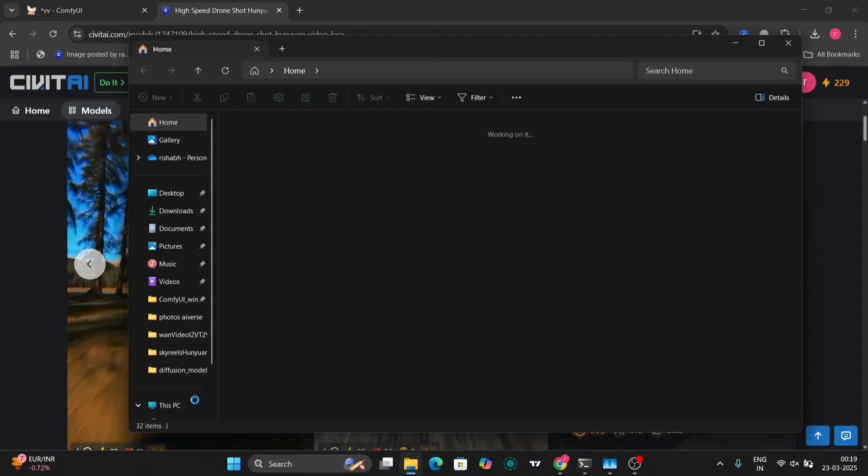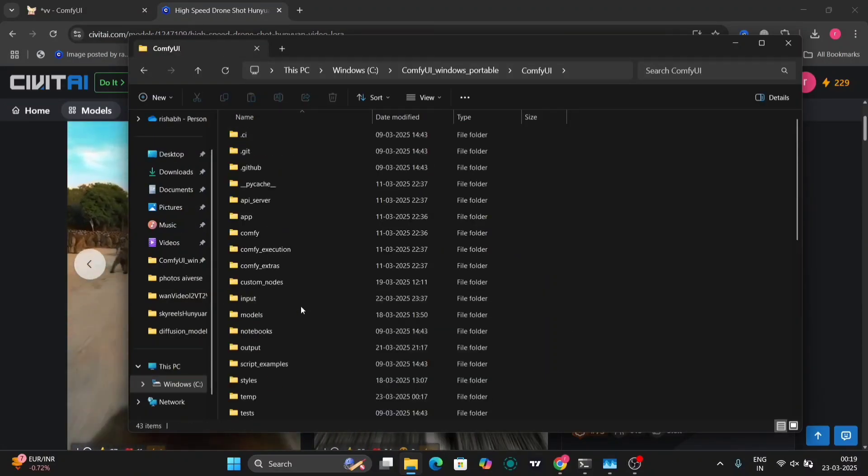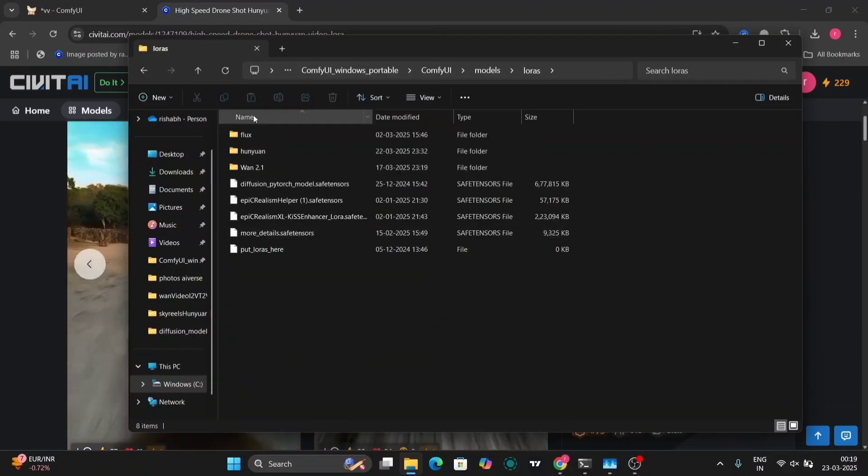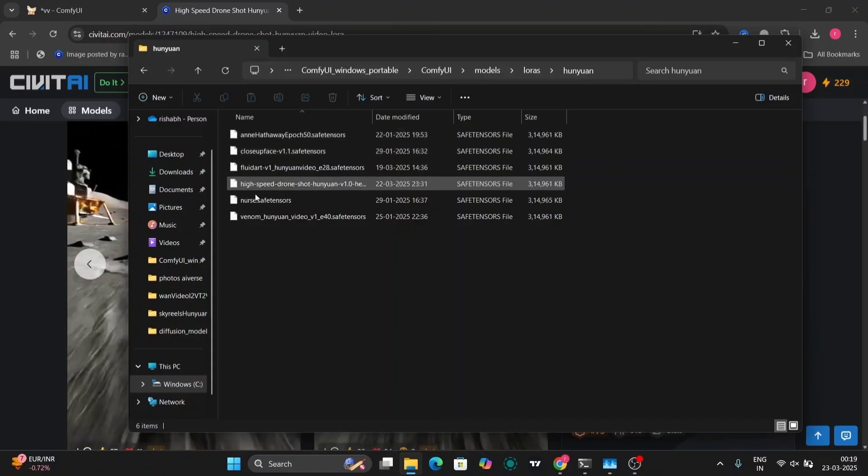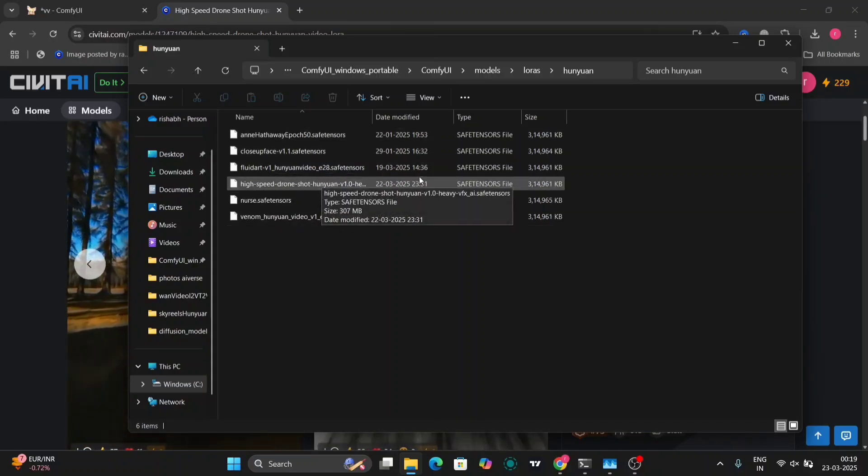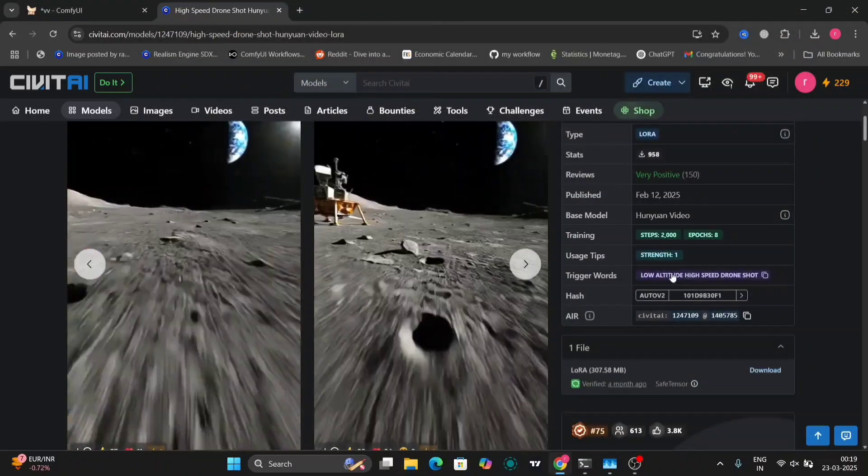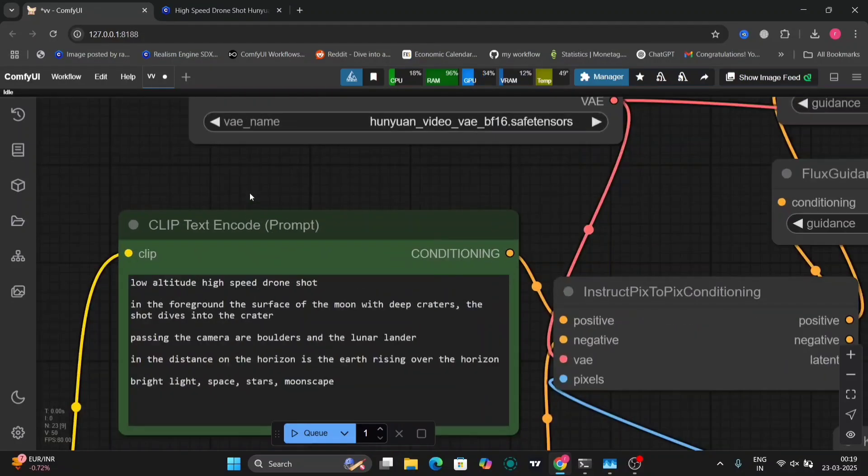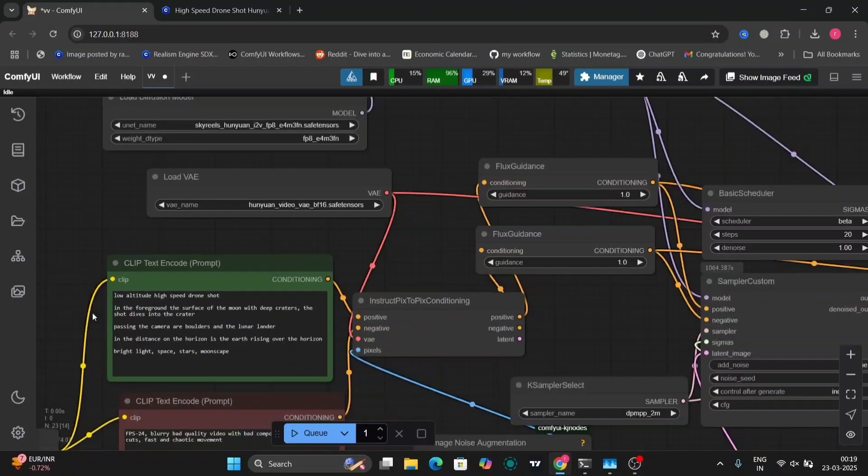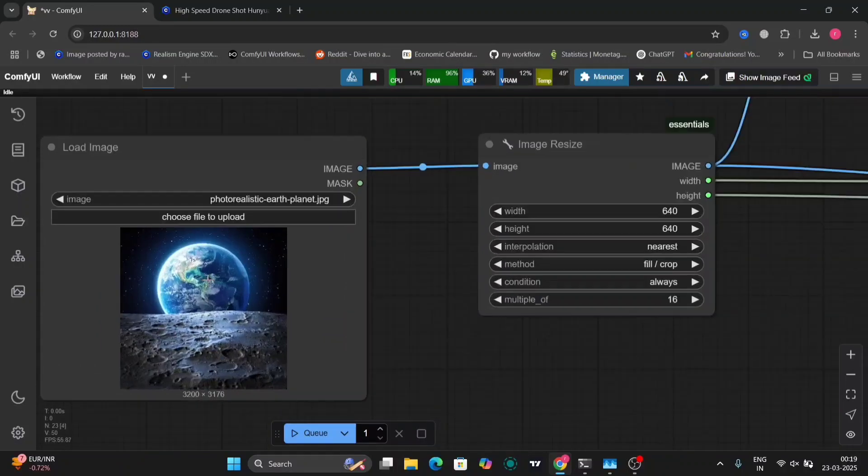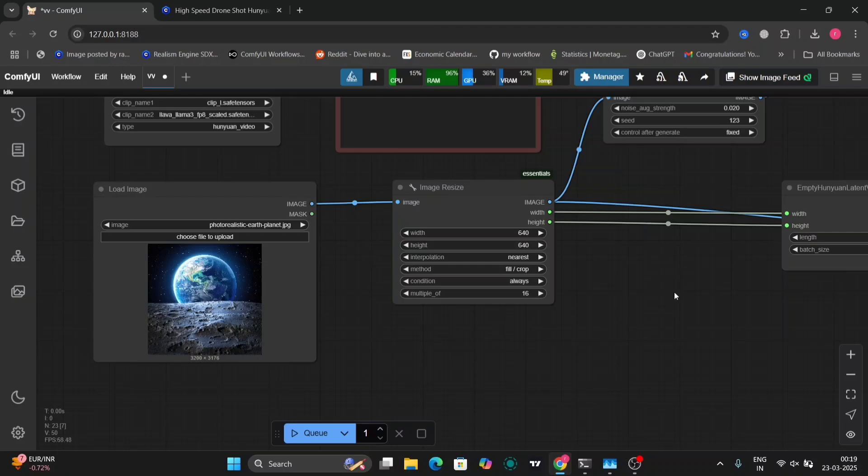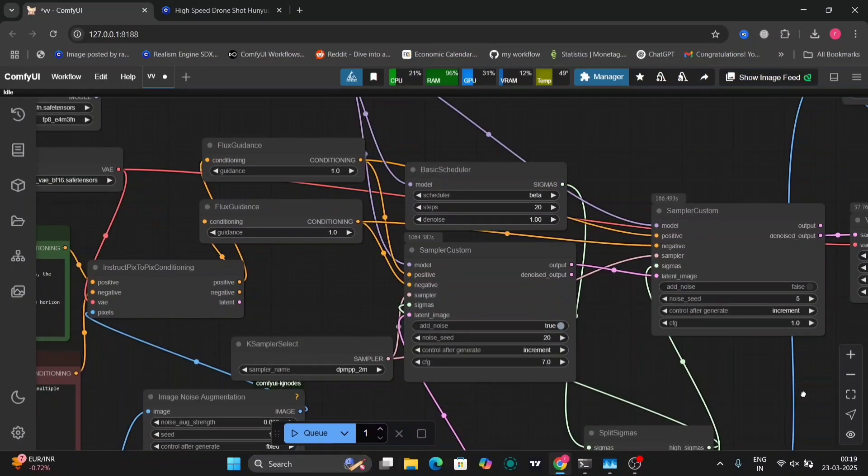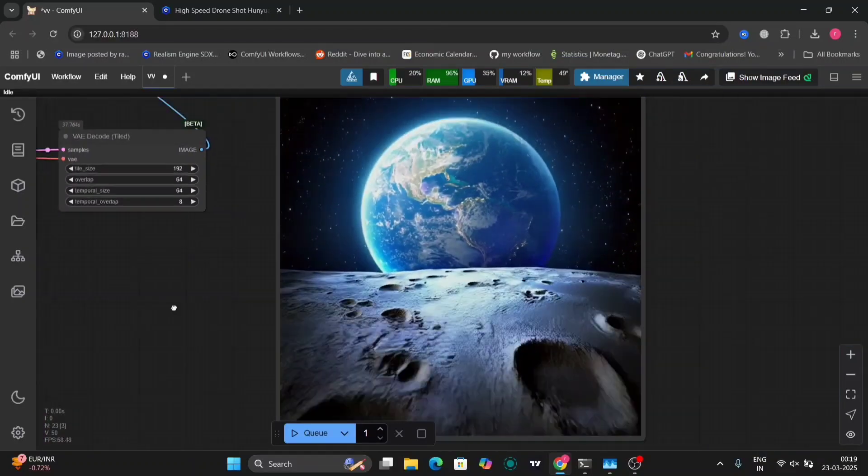I'm going to put it in the LoRA folder here in ComfyUI. Oh, I've already put it. So I'm just going to copy the trigger word. As you can see, I've made this prompt from ChatGPT. I told ChatGPT to use this trigger word. This is the photo.